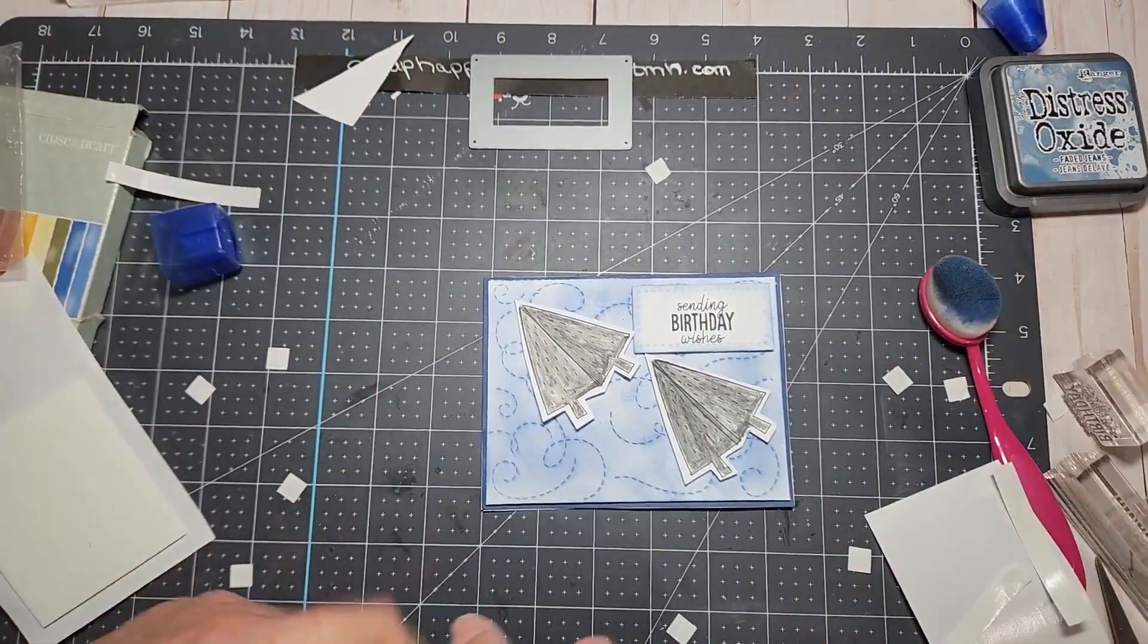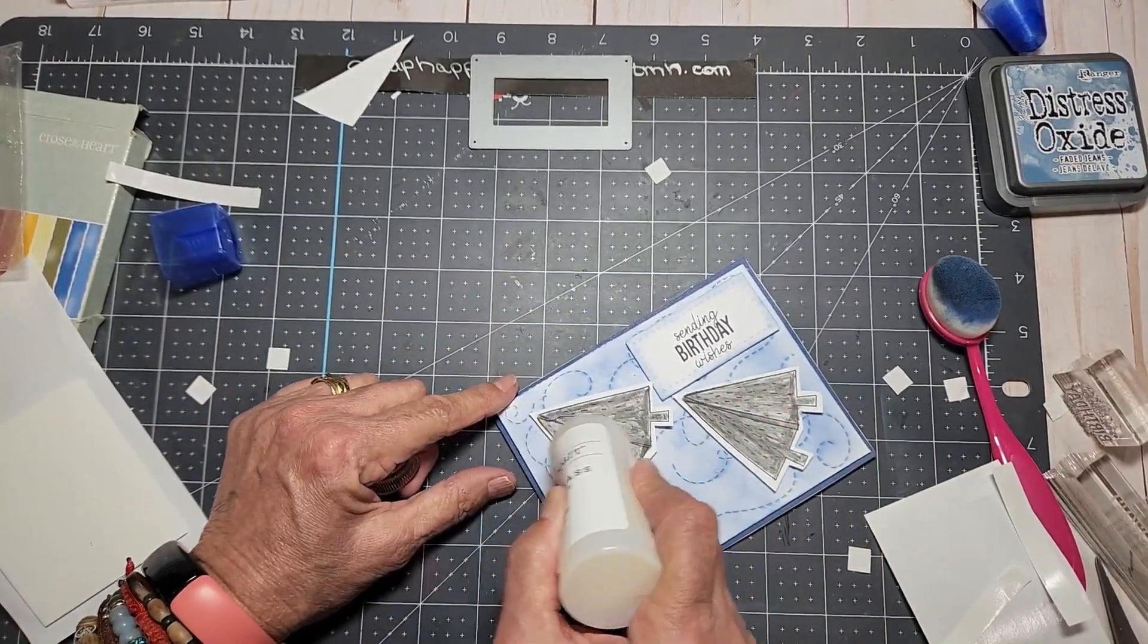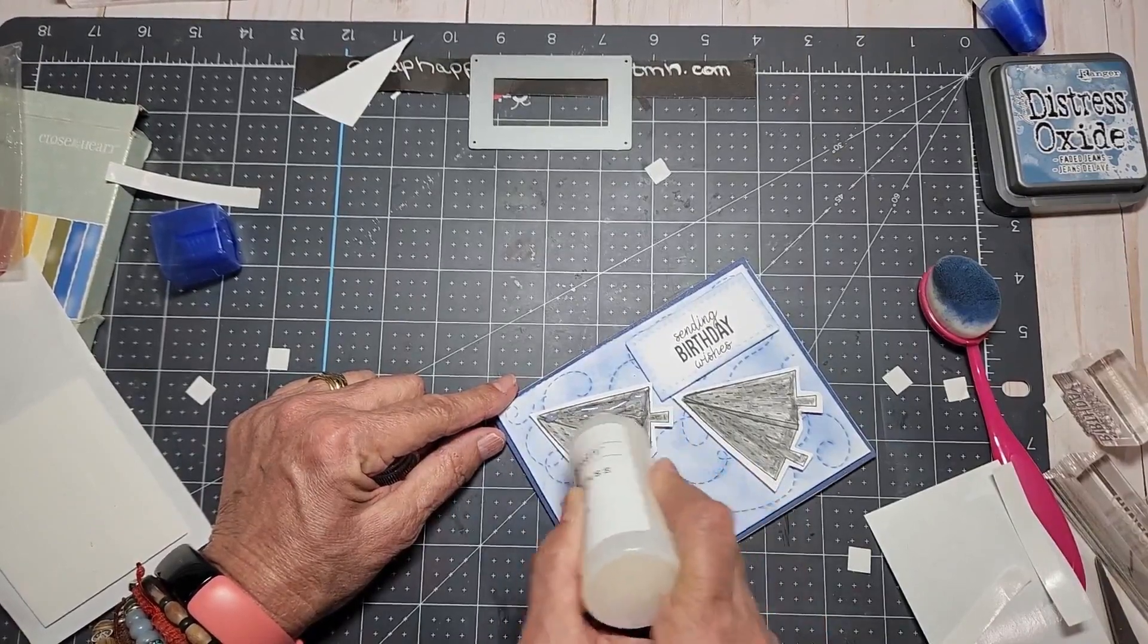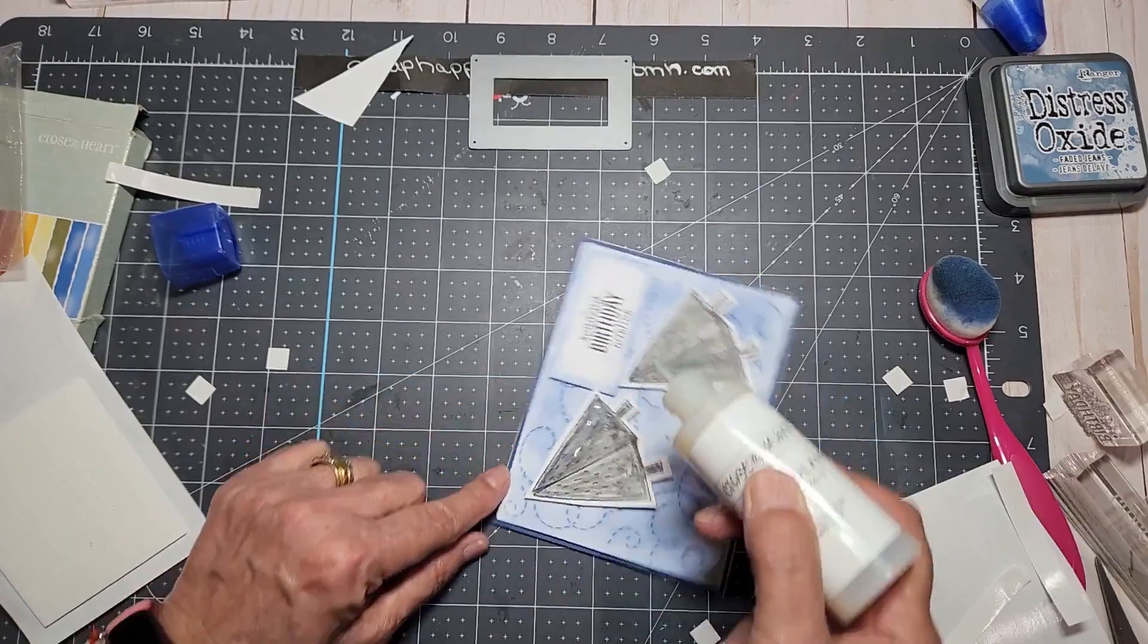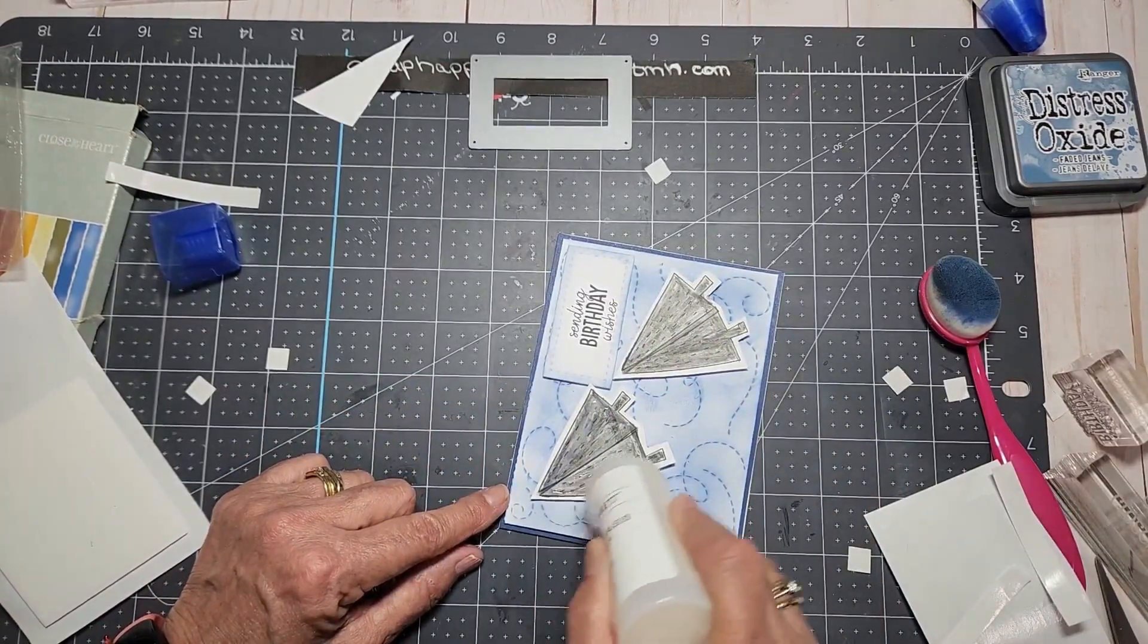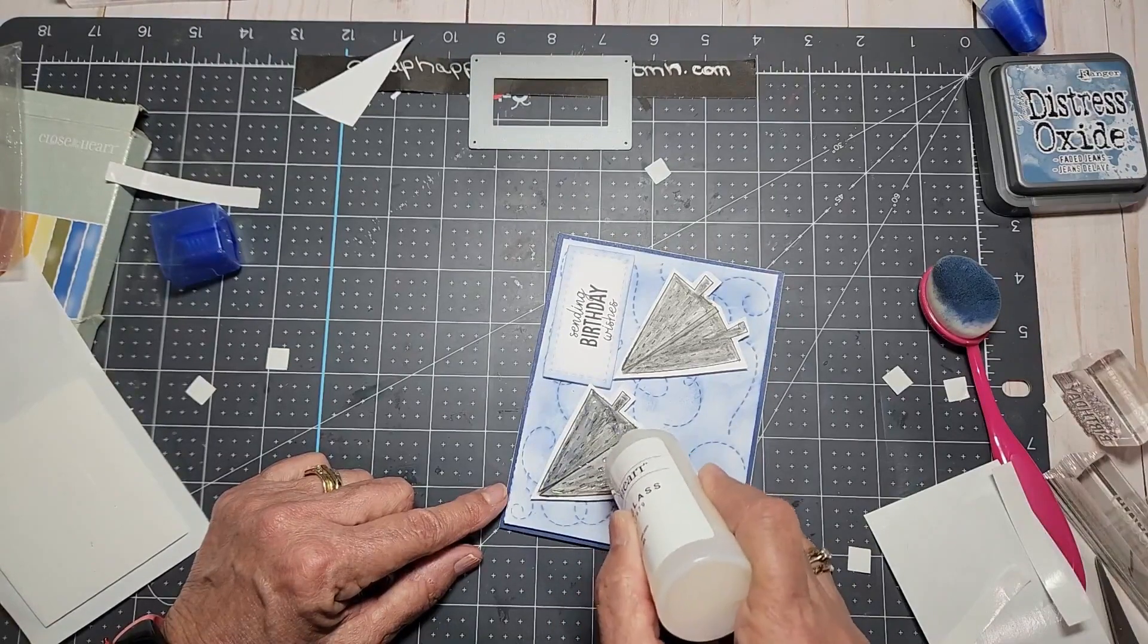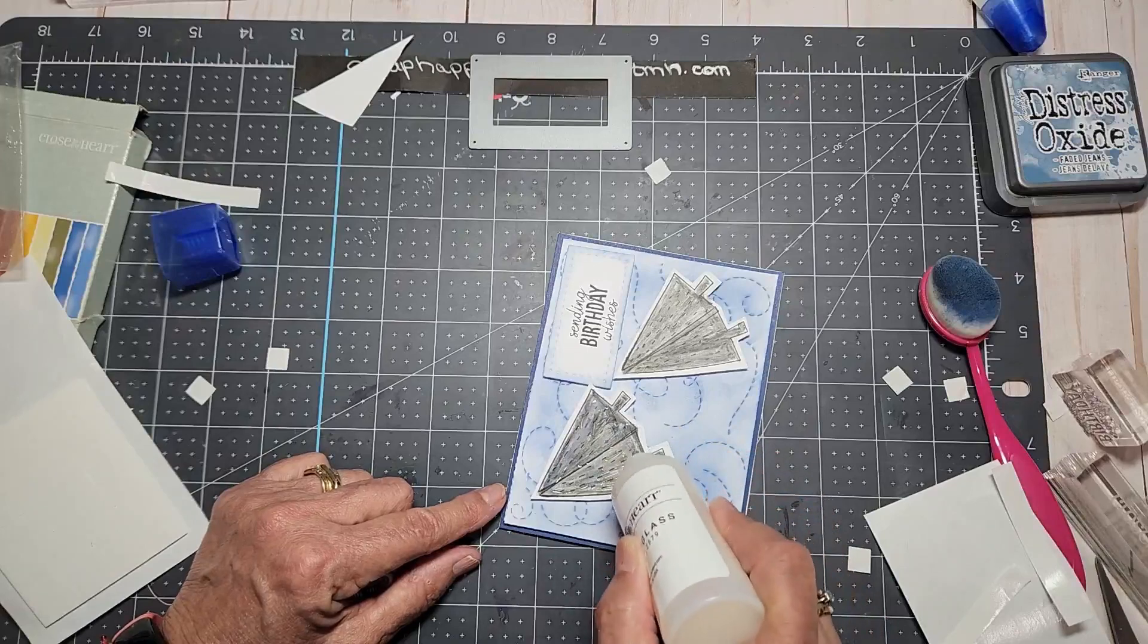And then I'm going to take my liquid glass. This will take a little bit of time to dry, so this could be a nice little leave it overnight project and by the morning it'll all be dry and it'll look really really spiffy.